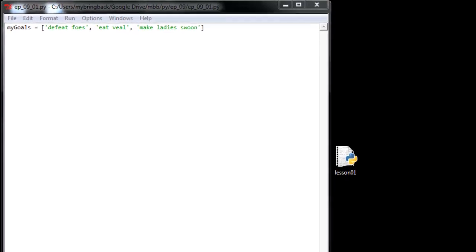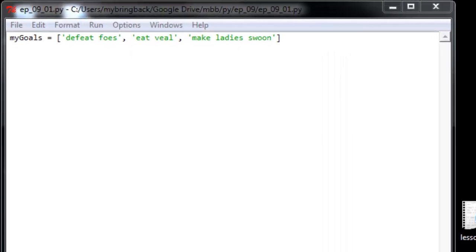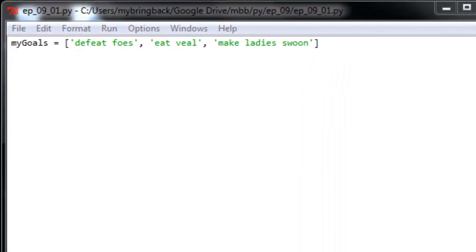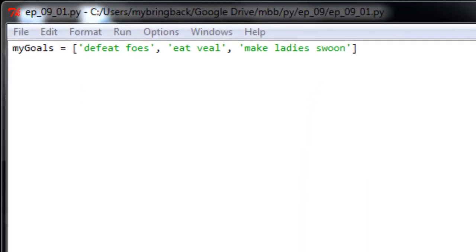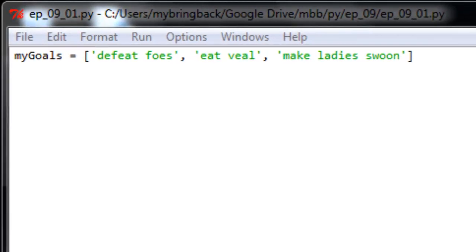So today, let's talk a little bit about goals. And we're going to look at some of my goals as we learn some list methods.